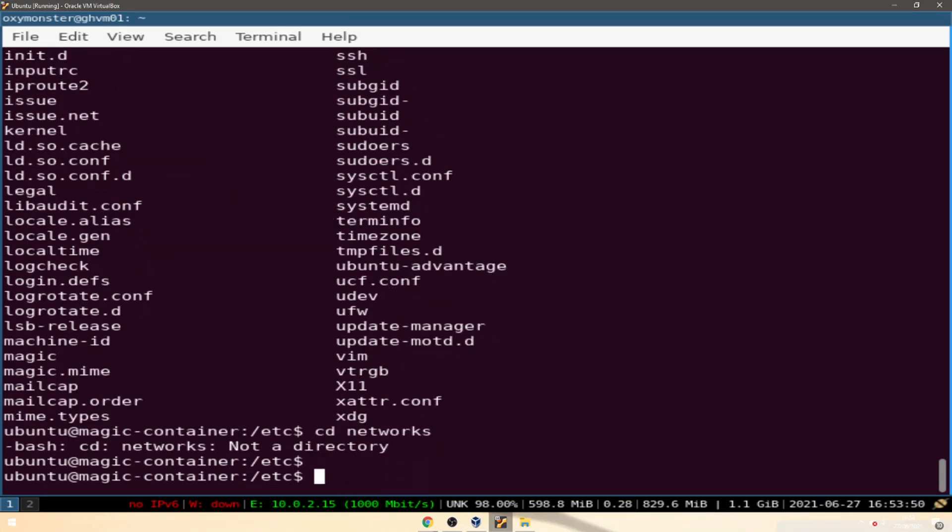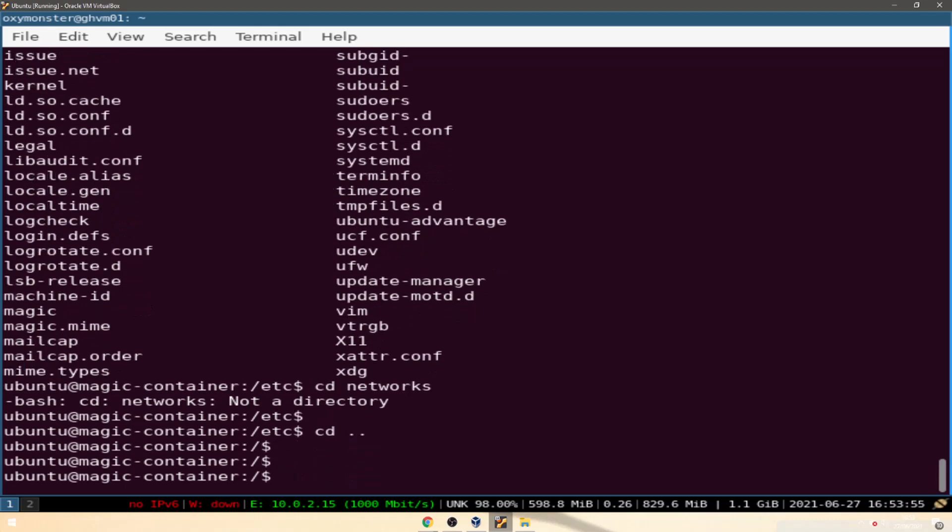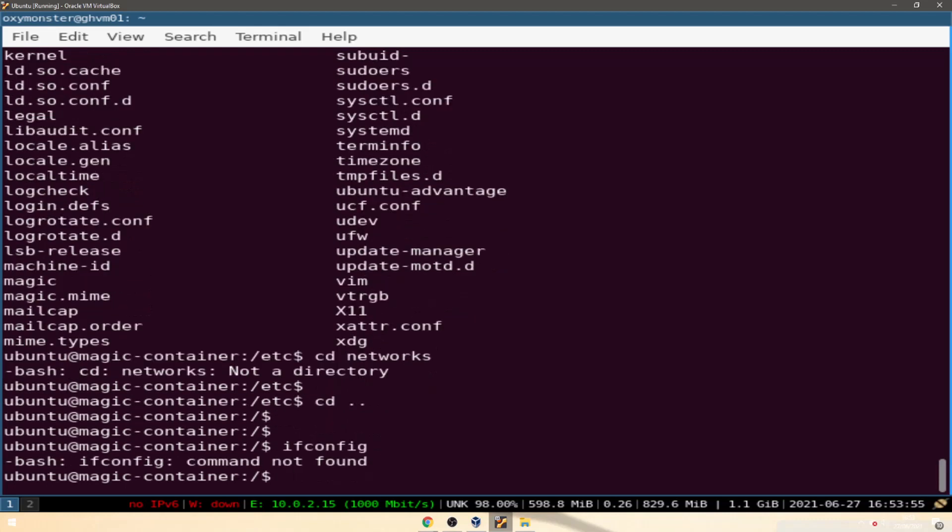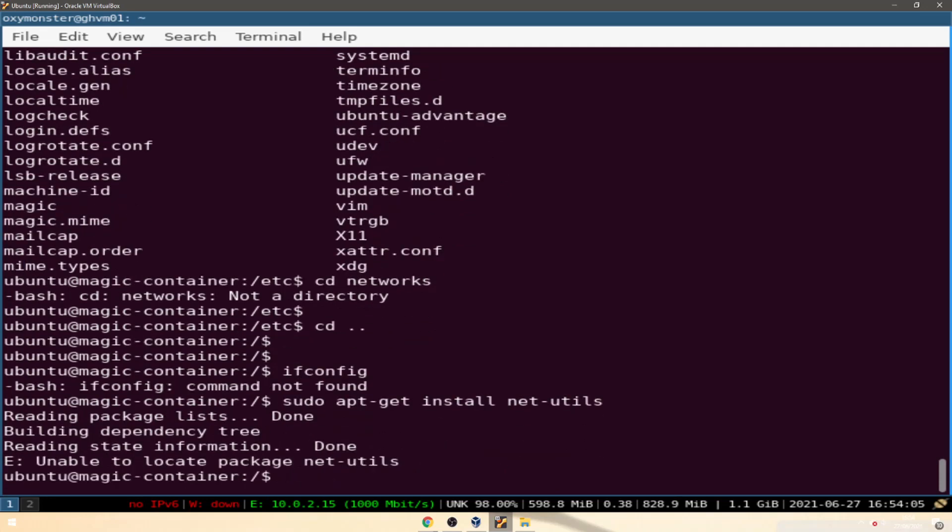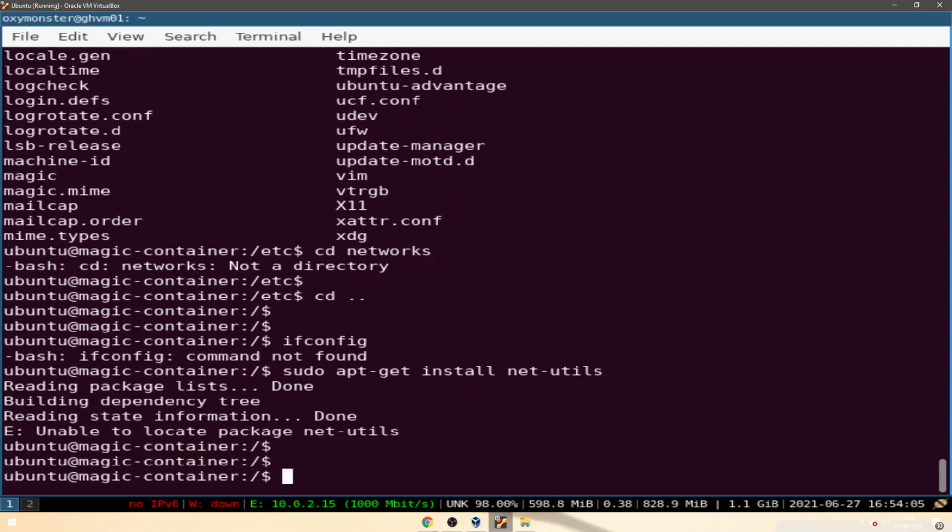Command not found. sudo apt-get install net utils I think. Unable to locate package net utils.